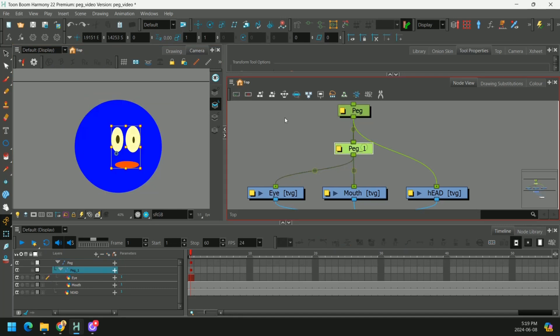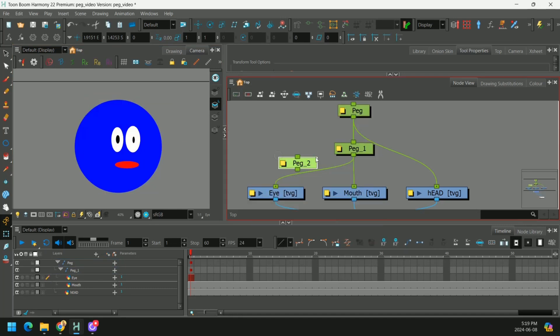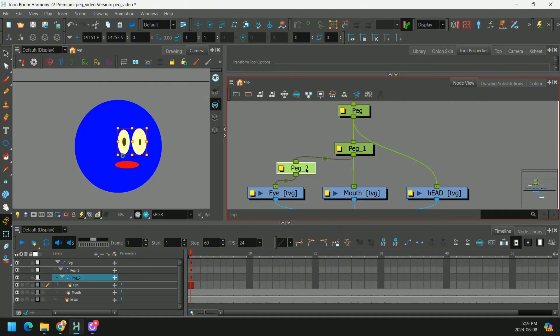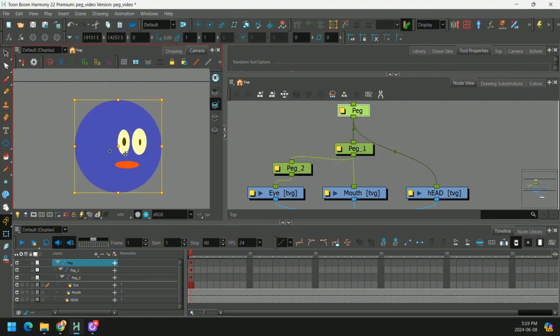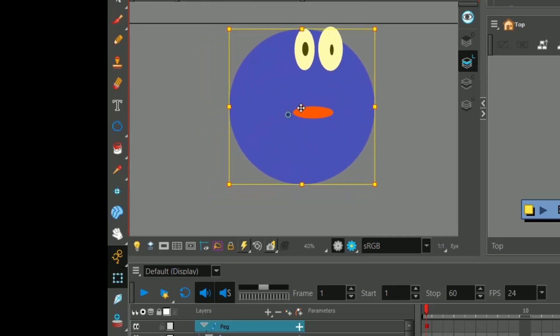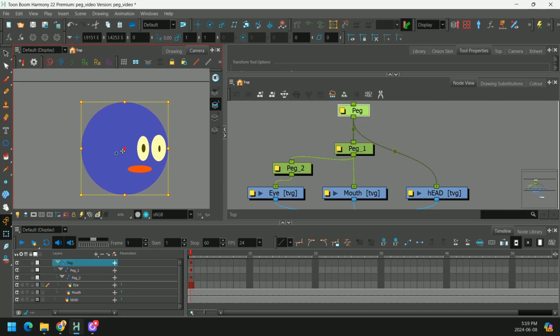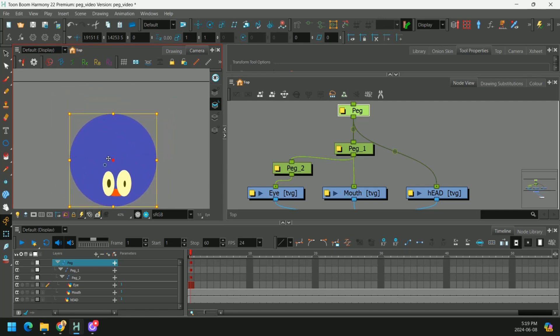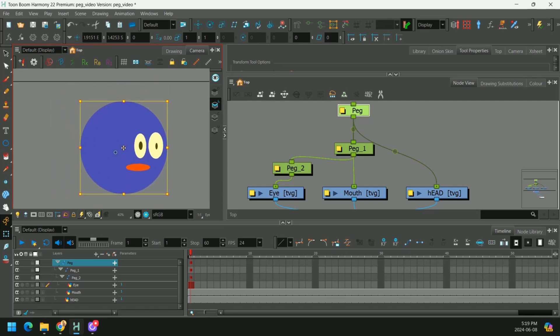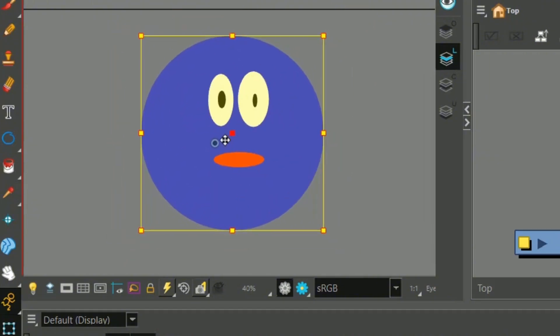And watch what happens if we clone this peg a third time and we plug it into the eyes. Now the eyes are moving at three times the speed. It almost looks like there's constraints on the eyes, but there's not. Pretty cool effect.